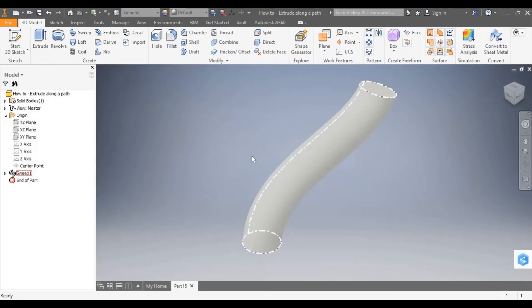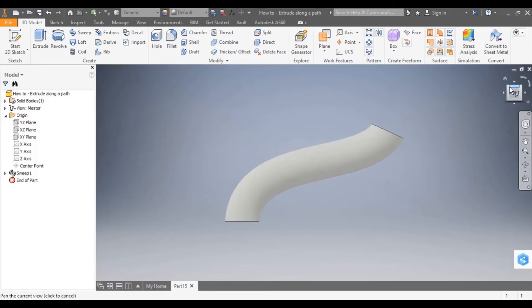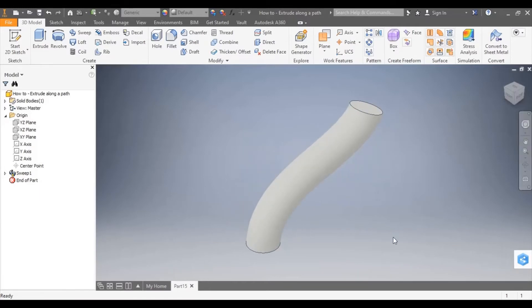Okay, so that is extrude along a path. What I'm going to do next is I'm going to add a second extrude along a path, which is going to join on to this one.